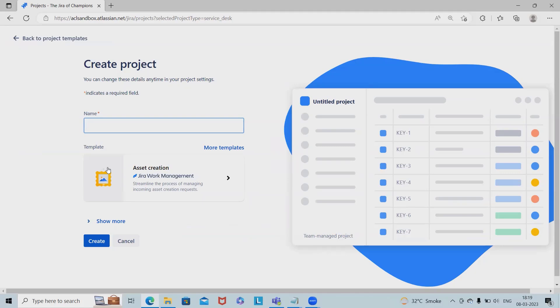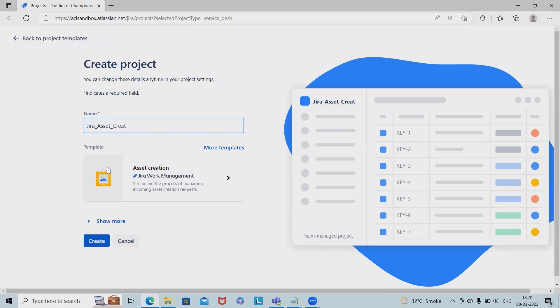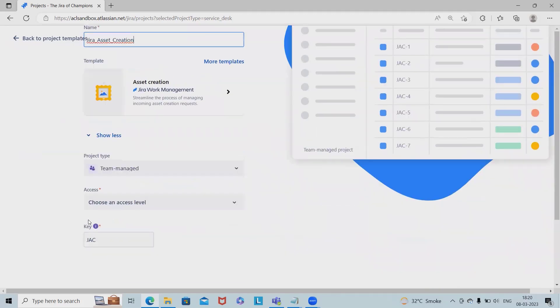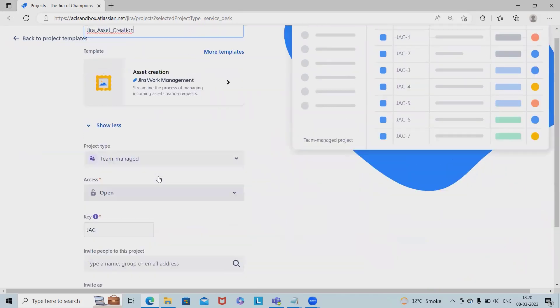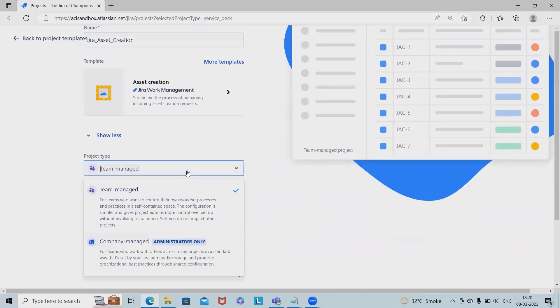I'll provide the name 'Jira Asset Creation' and select the same template. Once selected, we can choose the project types as team managed or company managed.